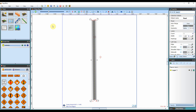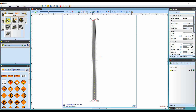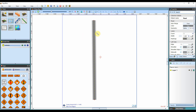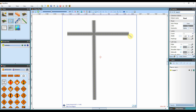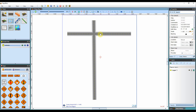I'll draw in another road to intersect with the current one, drawing it straight with the shift key as before. As you can see, the roads will merge seamlessly — there's nothing else you need to do. The roads will do it all for you.